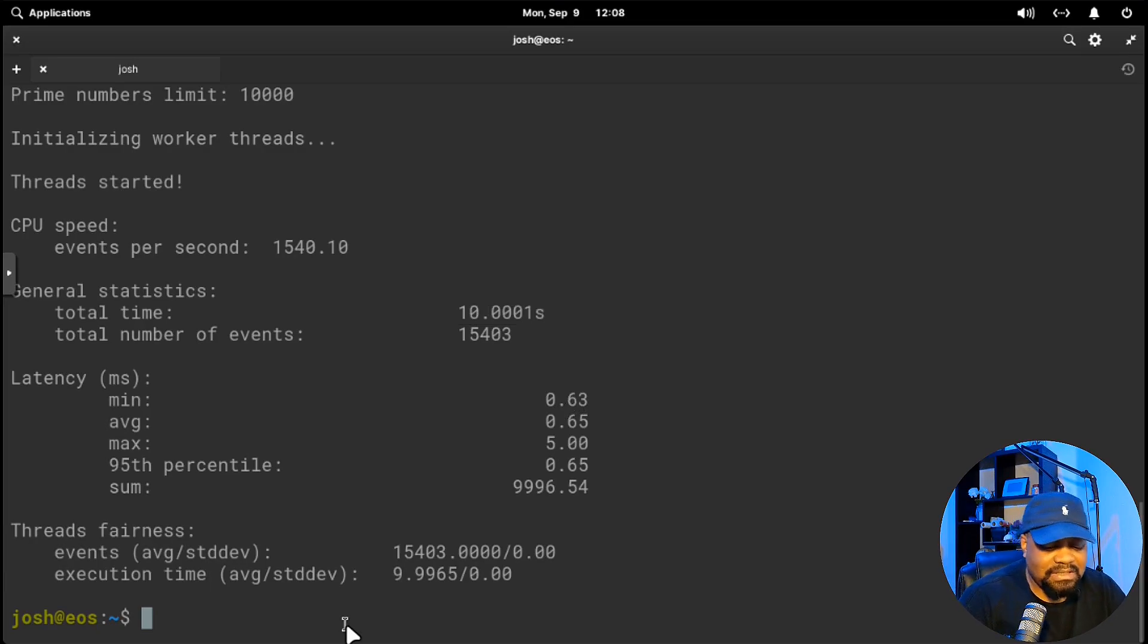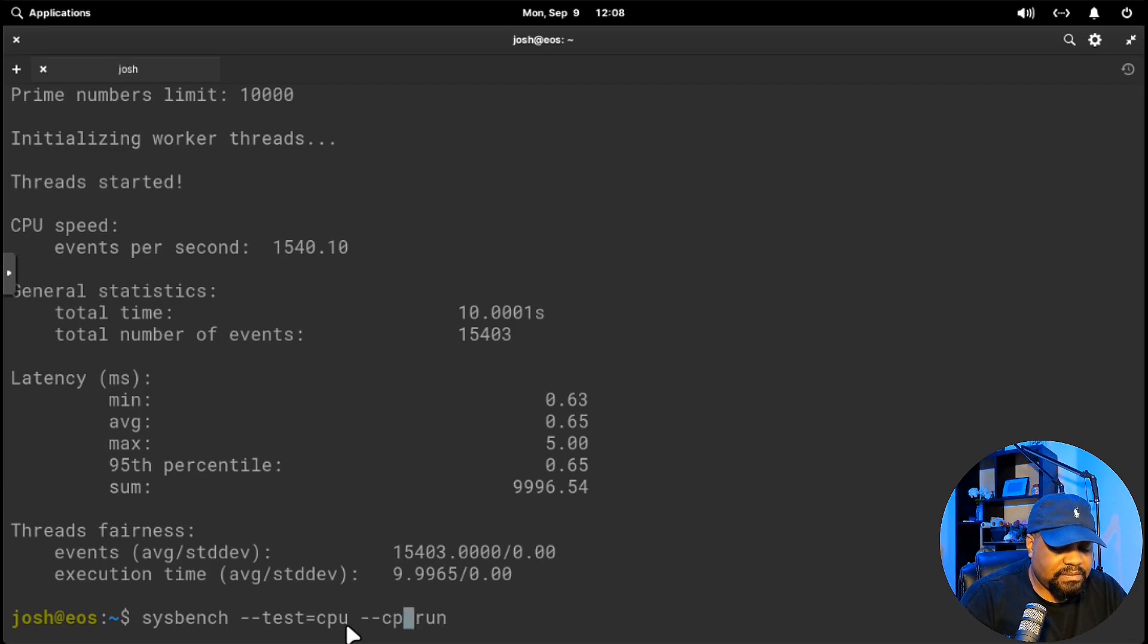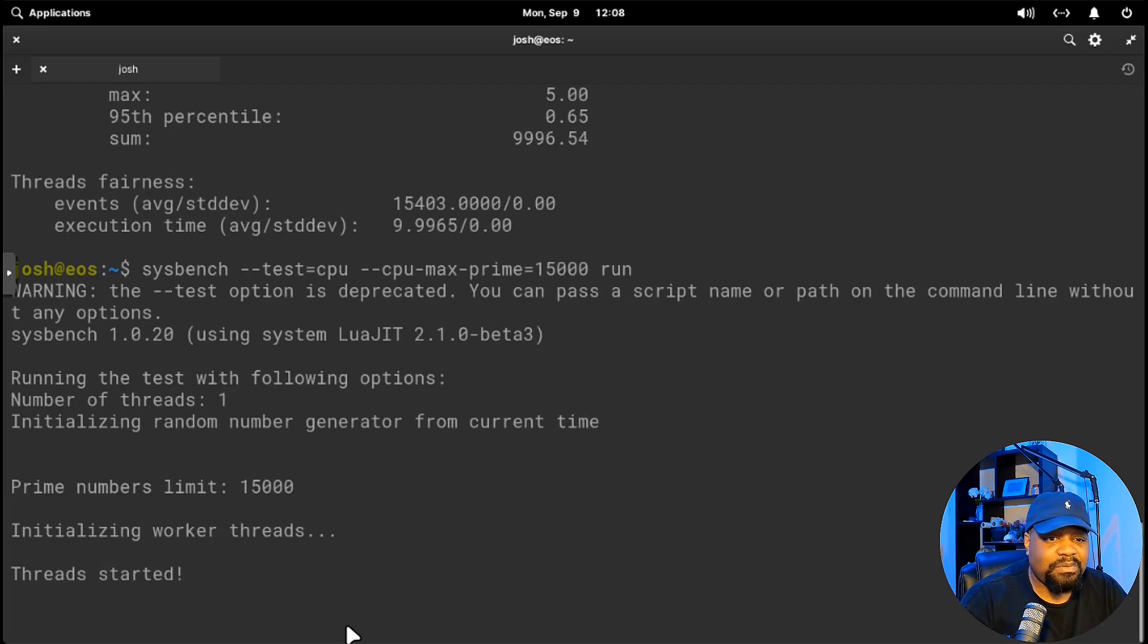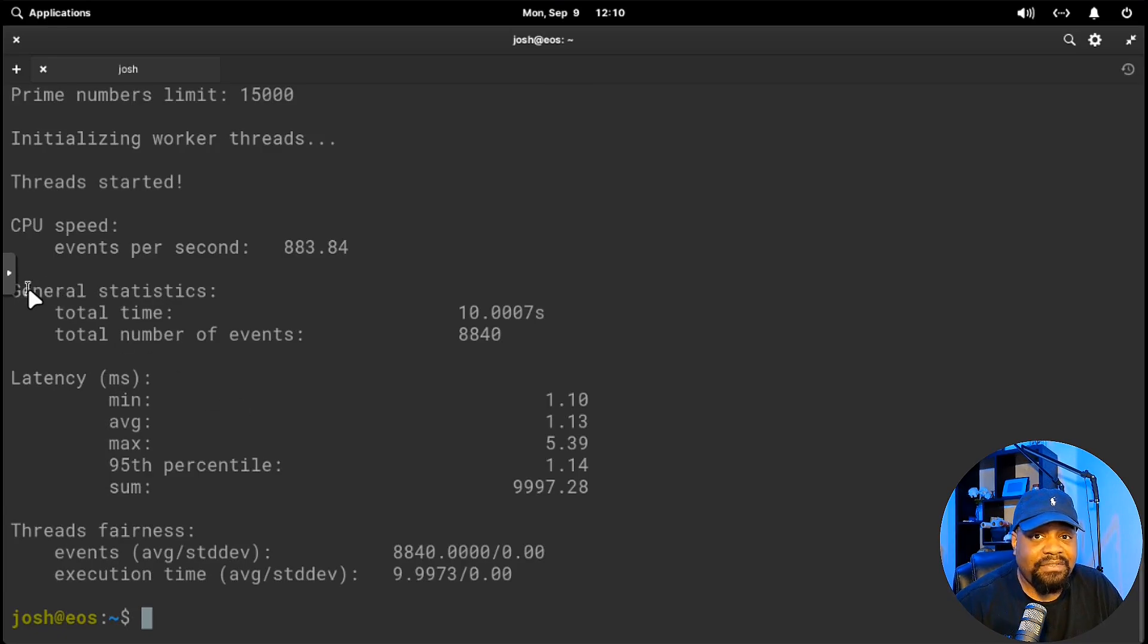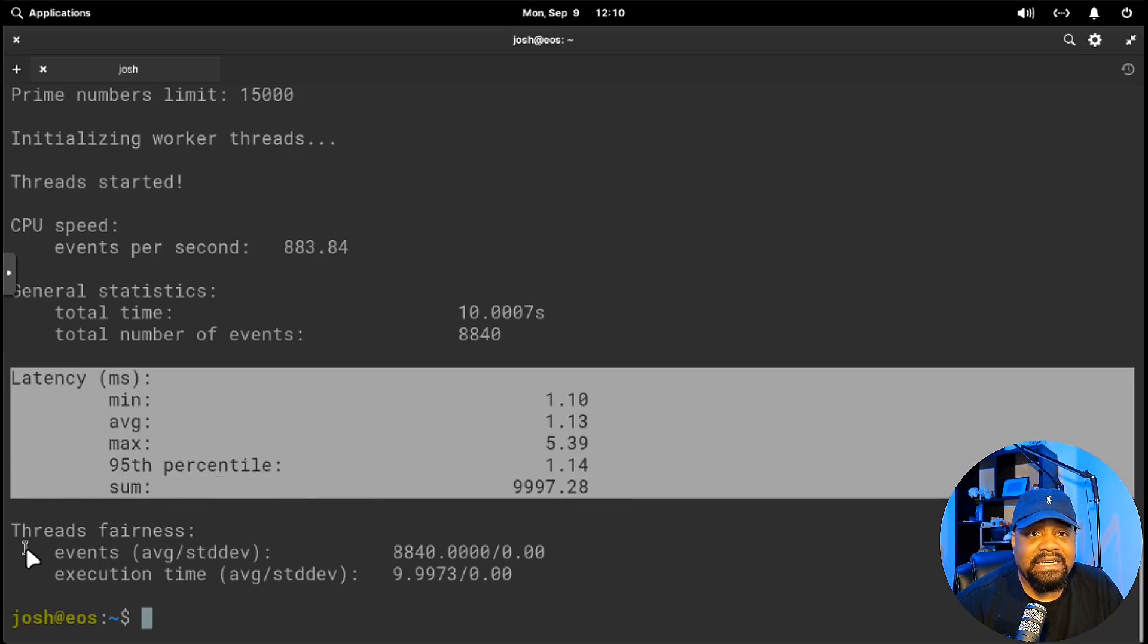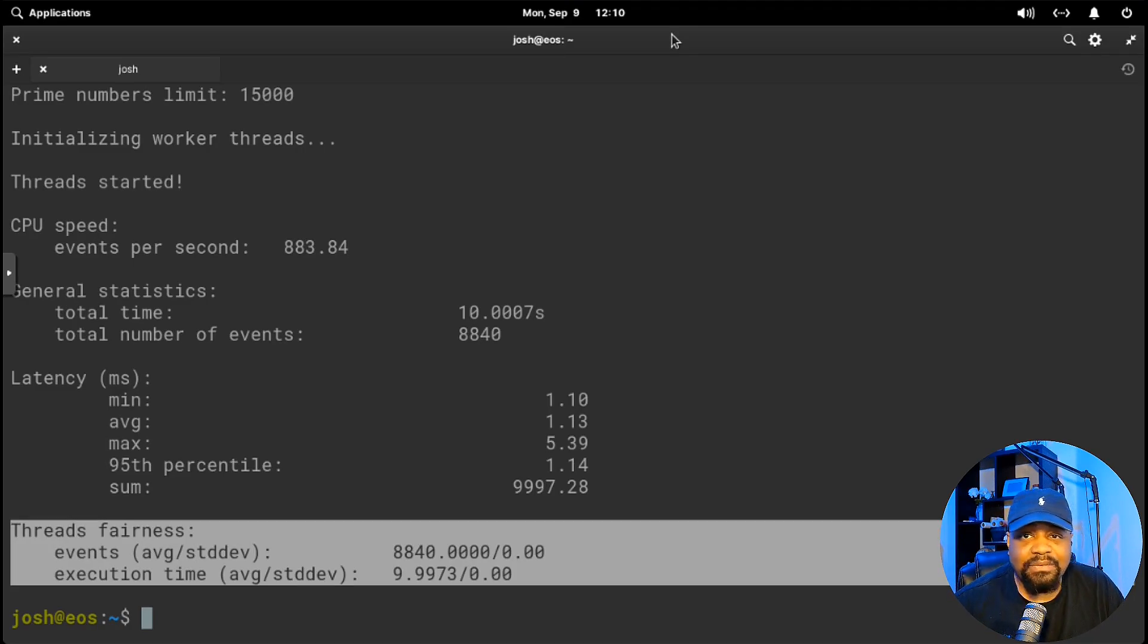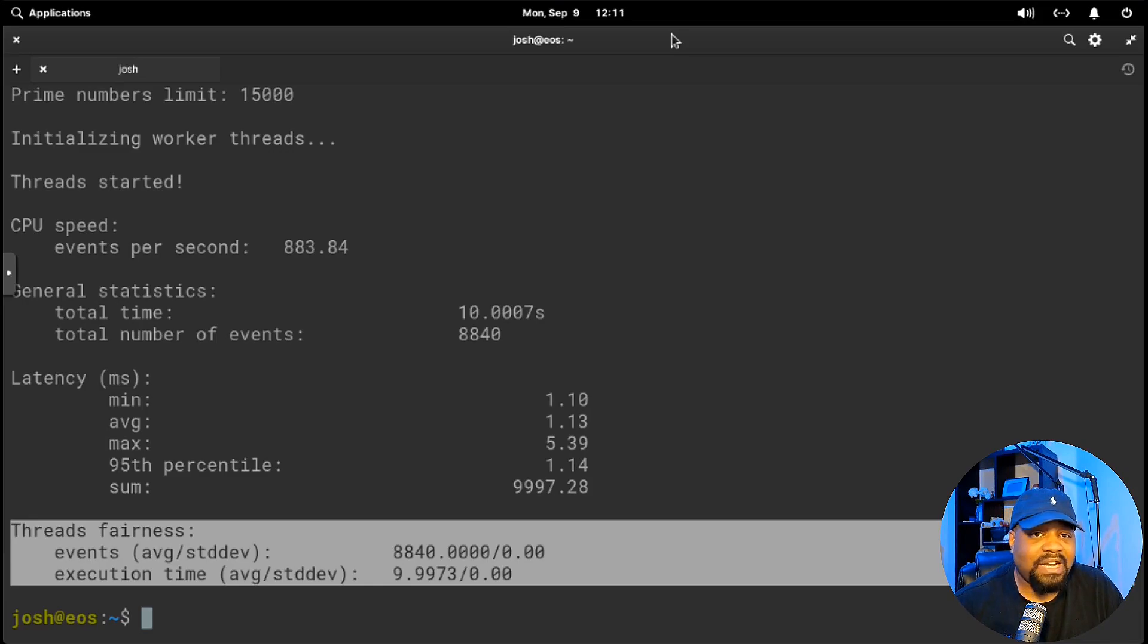If you want to push your CPU even harder, you can increase the maximum prime numbers to calculate. Let's go --test=cpu --cpu-max-prime=15000 run. This will run it with the max prime number calculation. The results will tell you how much time the CPU takes under heavy loads, as well as the latency, which is right here. This goes through the latency and then the fairness between threads. Lower latency and higher events per second means better performance. When you're managing servers or running applications that require a lot of processing power, this test becomes really useful. You want to make sure your CPU can handle multiple tasks at once without creating performance bottlenecks.